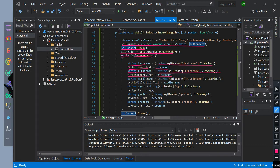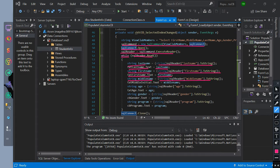We initialize string middleName equals SQLReader index of middleName converted to string. Then txtMiddleName equals middleName.